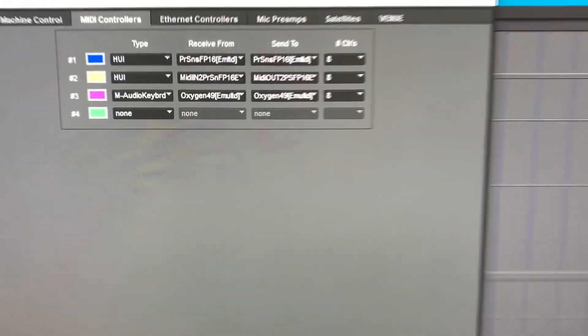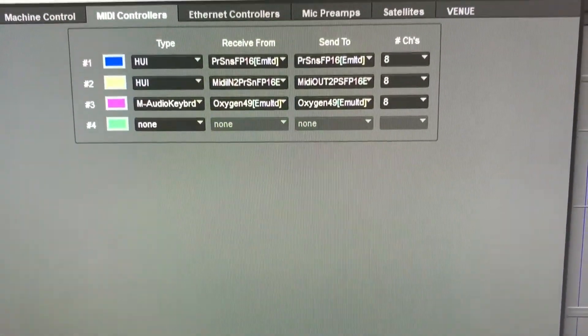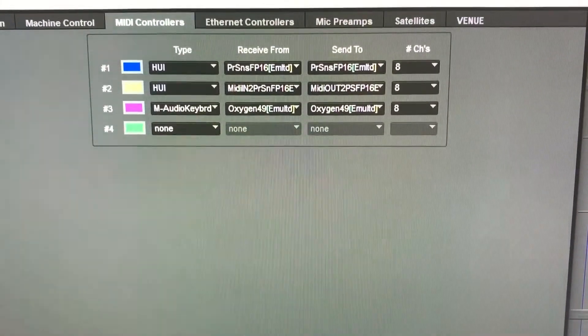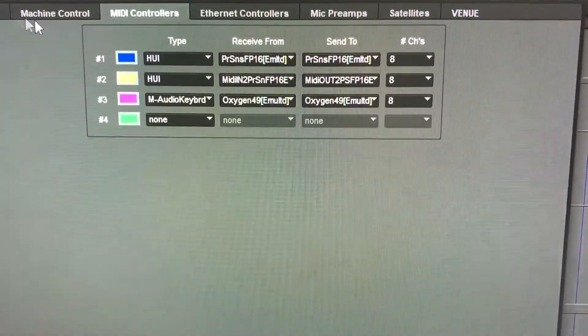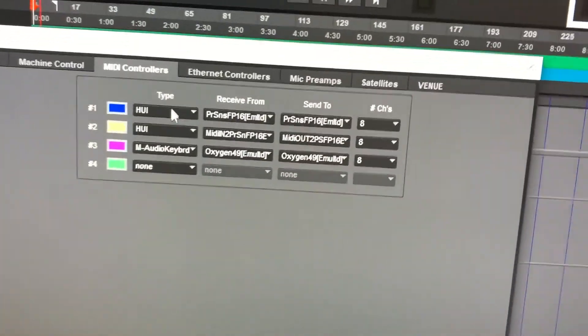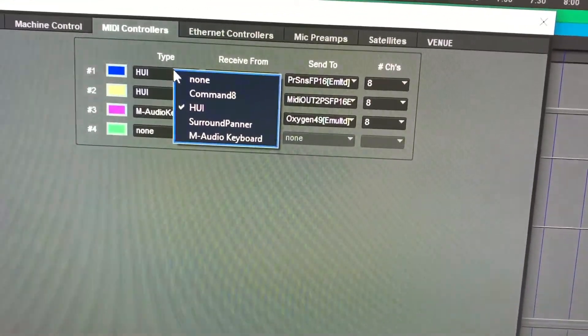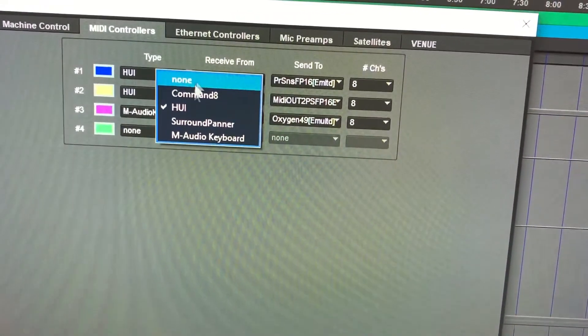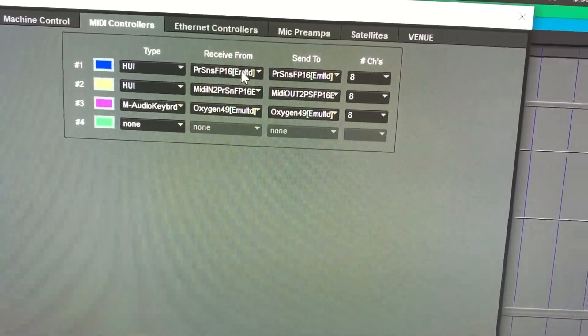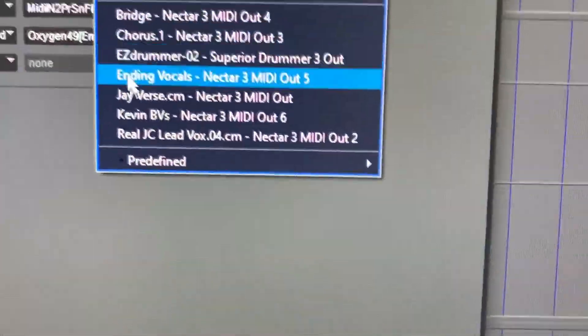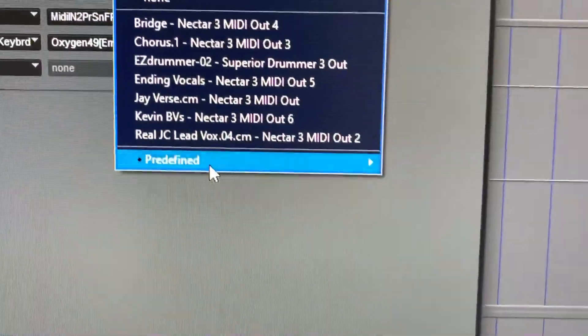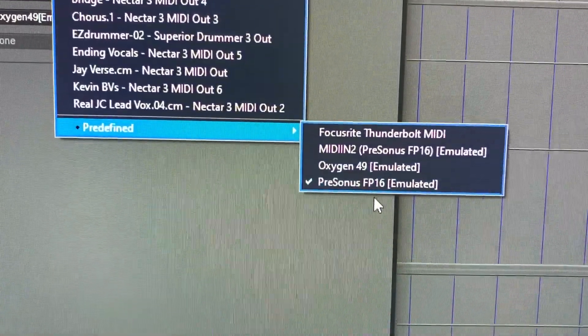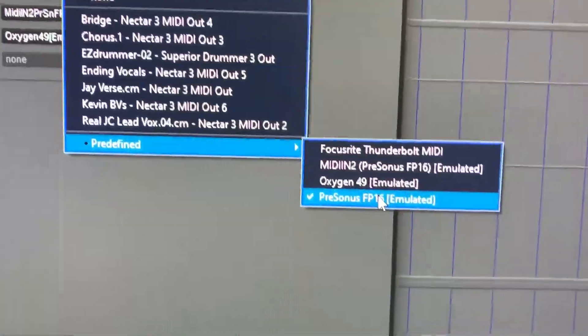And you want to set up these two HUI channels. So the first one, basically, I'll just show you what the menu looks like. You choose HUI and then receive from, you go to predefine and choose PreSonus FP16 emulated.